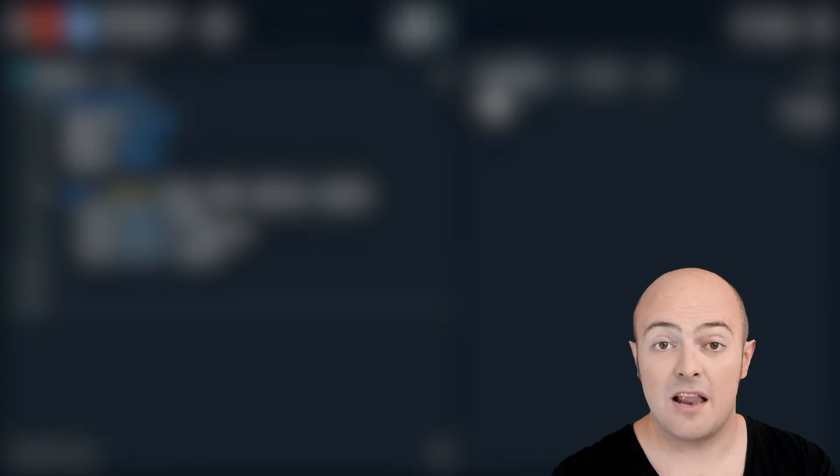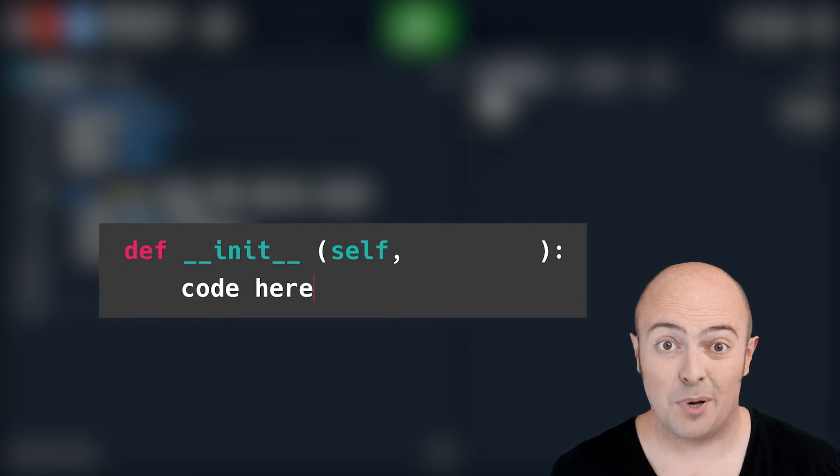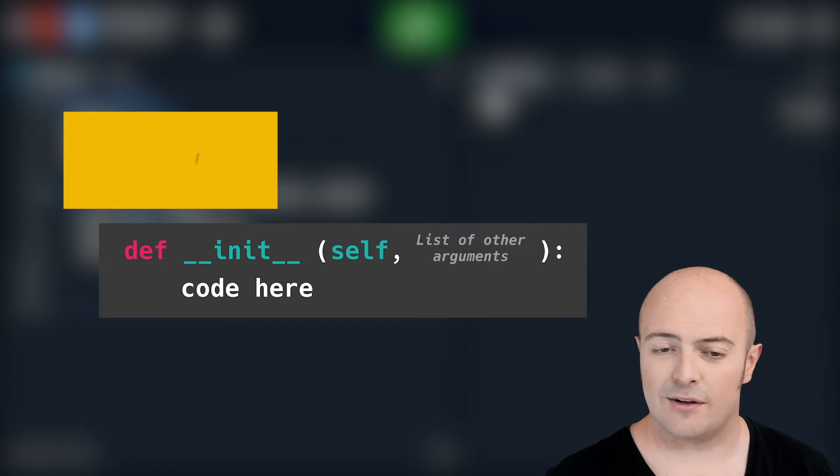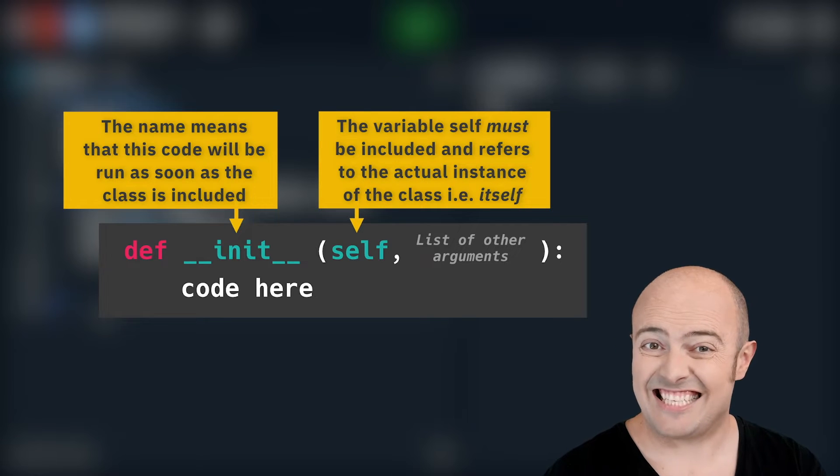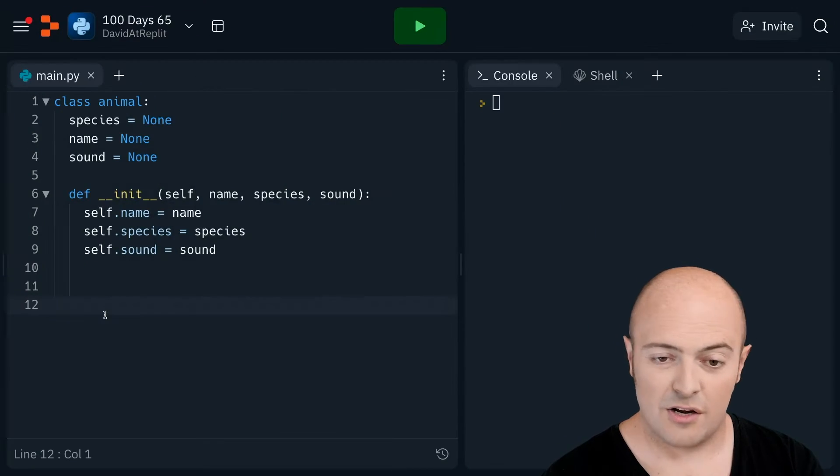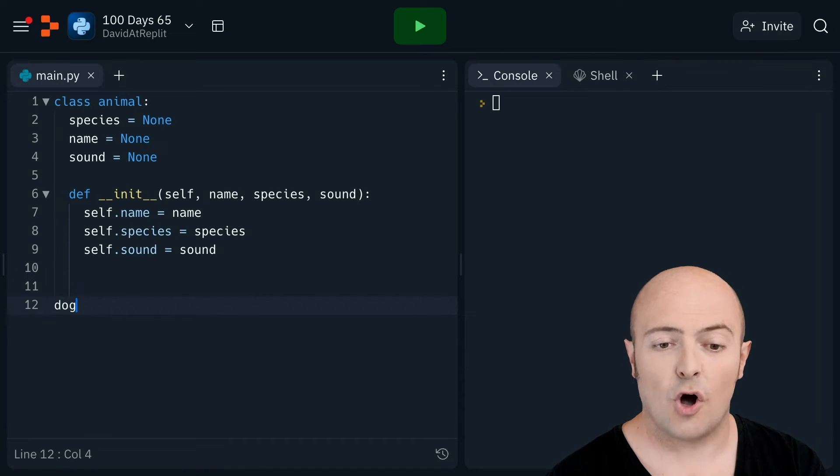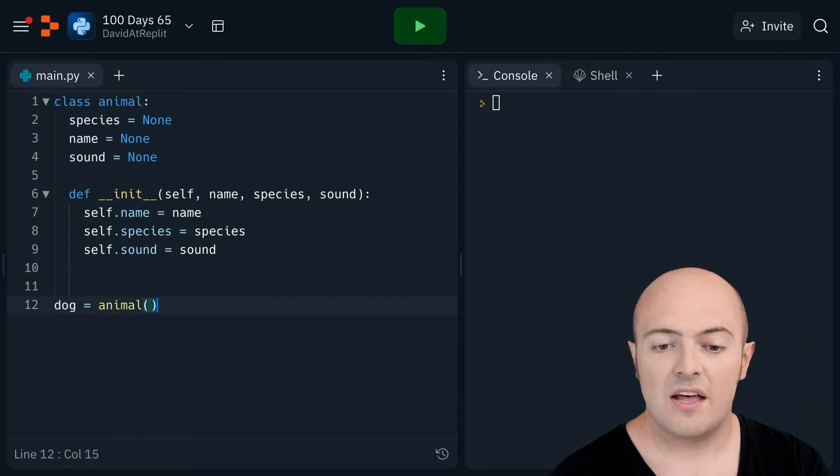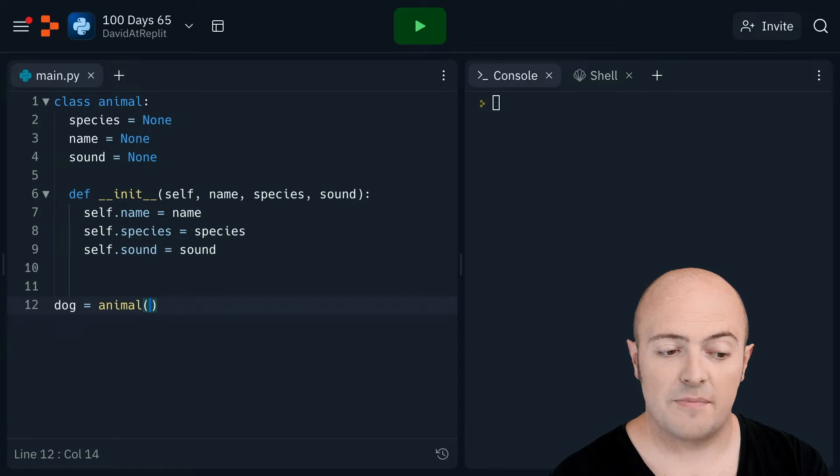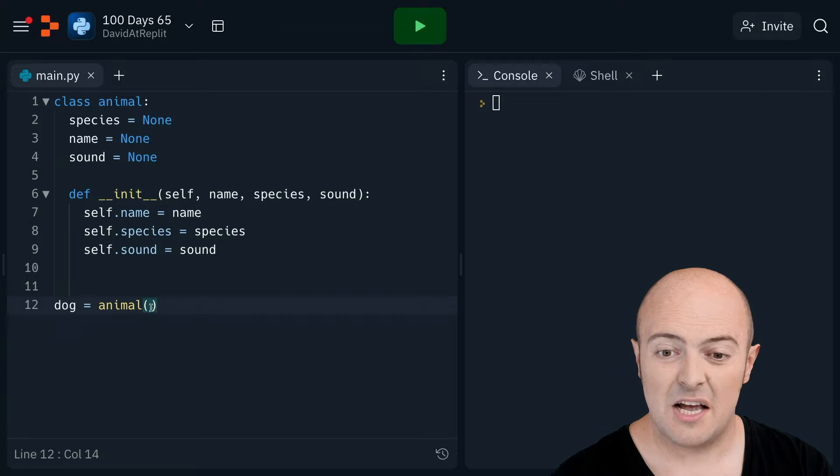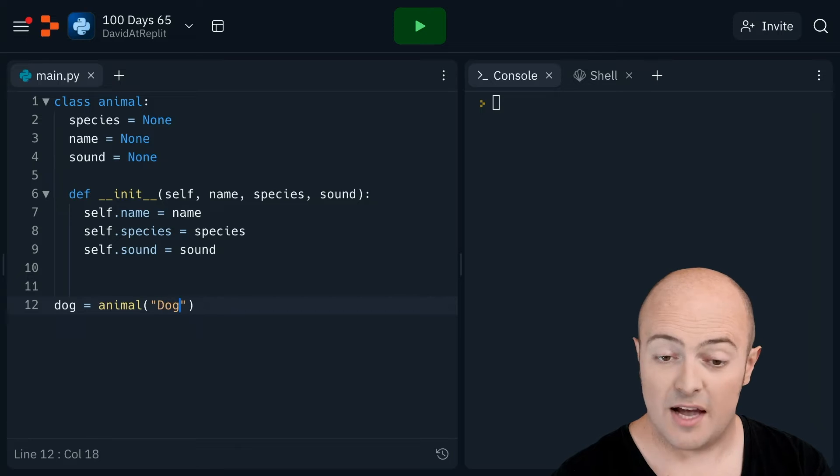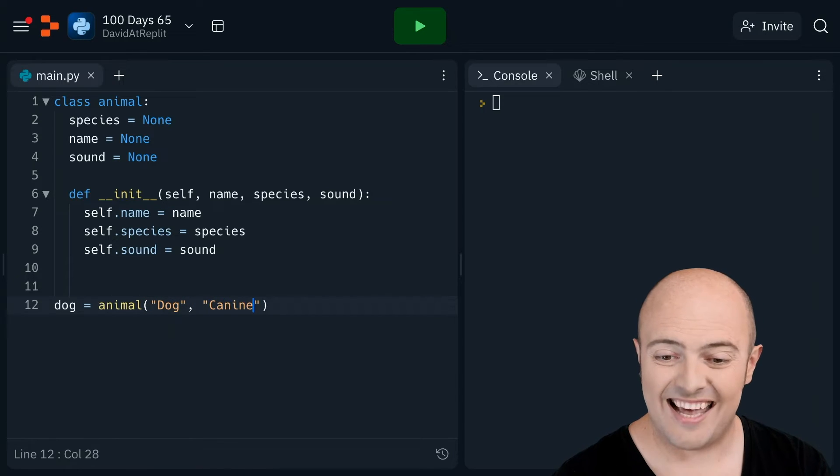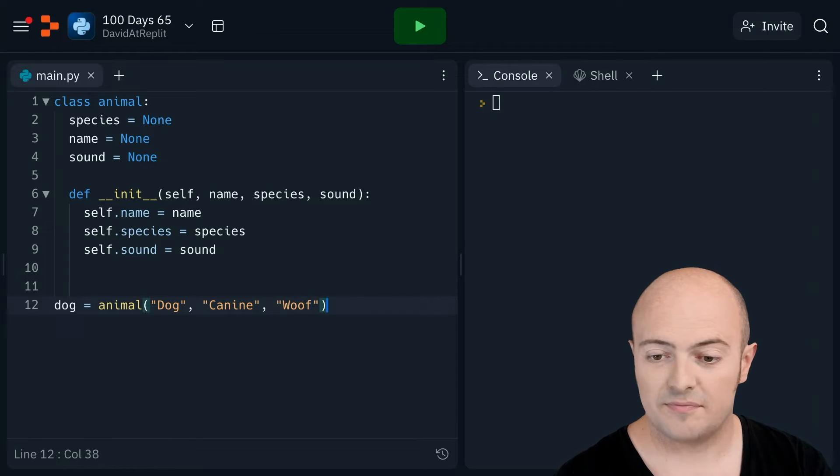Now if we run this at the moment nothing's going to happen. It's going to go cool, you've given me a template, you've given me a plan for what an animal looks like. Well let's use that. What we need to do is instantiate this animal. Let's start by making one called dog. Now our dog is going to be an animal. And remember the arguments are going to be itself which we don't need to tell it. Itself is just something that appears. We need to tell it the name, the species and the sound. So the dog is going to be dog. Species is going to be canine. And the sound the dog makes is woof.